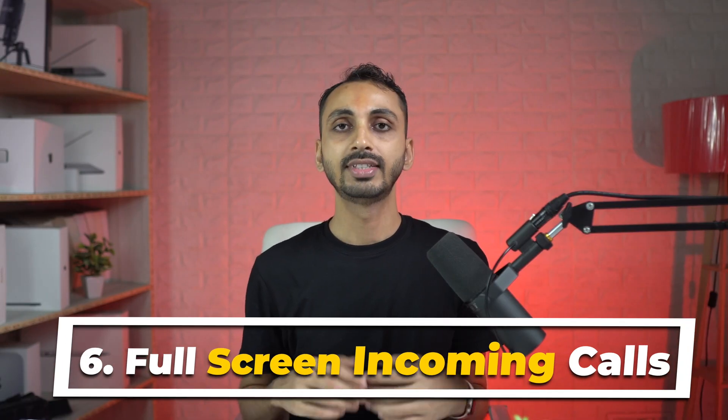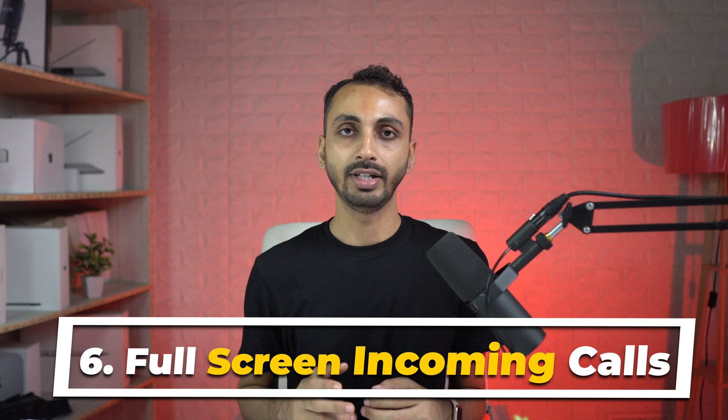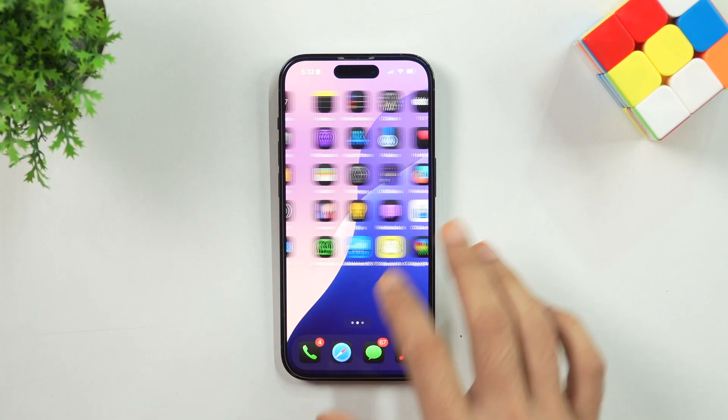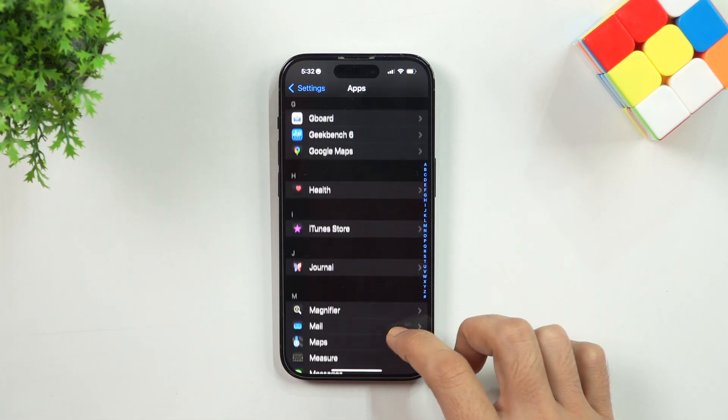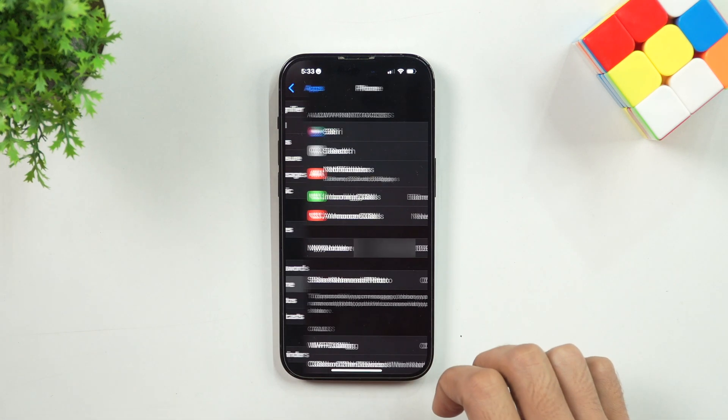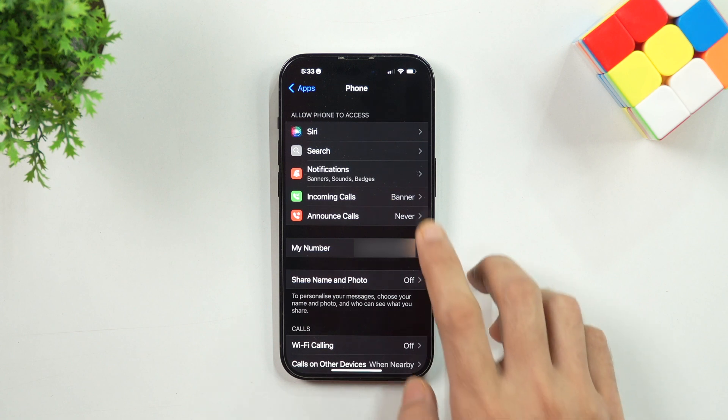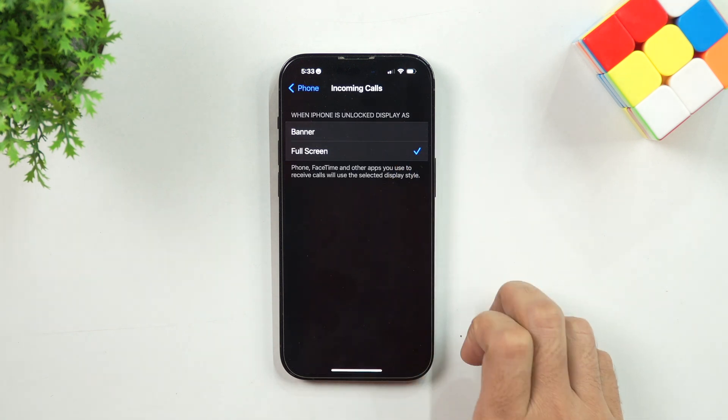Number 6: Full Screen Incoming Calls. Since the introduction of iOS 14, Apple changed the way incoming calls are shown on your screen. Earlier, it used to cover the entire screen, but now it shows up as a small banner at the top. If you want to revert to the Full Screen Caller ID screen, open Settings, then scroll down and tap on Apps. Scroll until you see Phone, tap on it, then tap on Incoming Calls and choose Full Screen to get the old style Caller ID screen back.